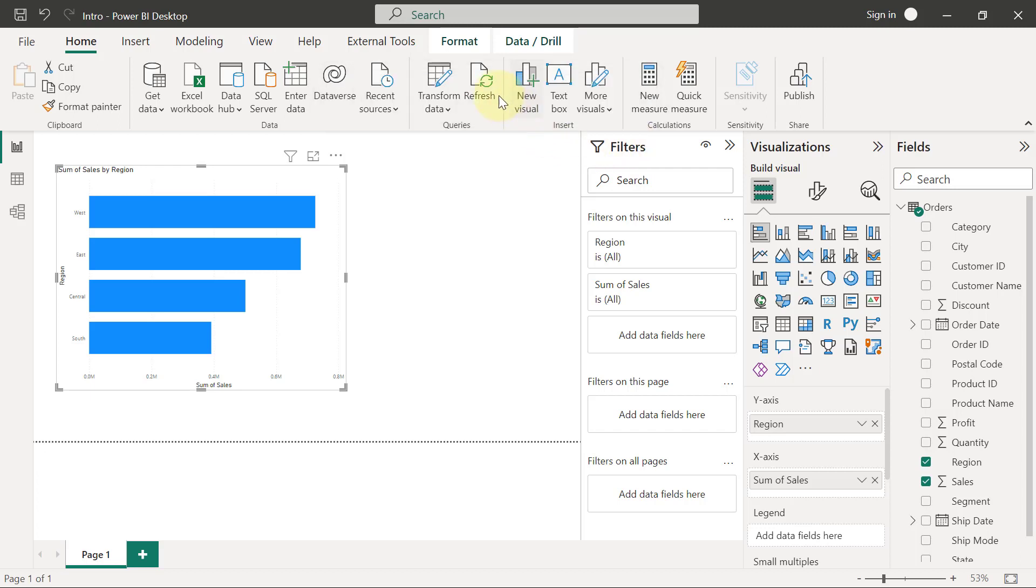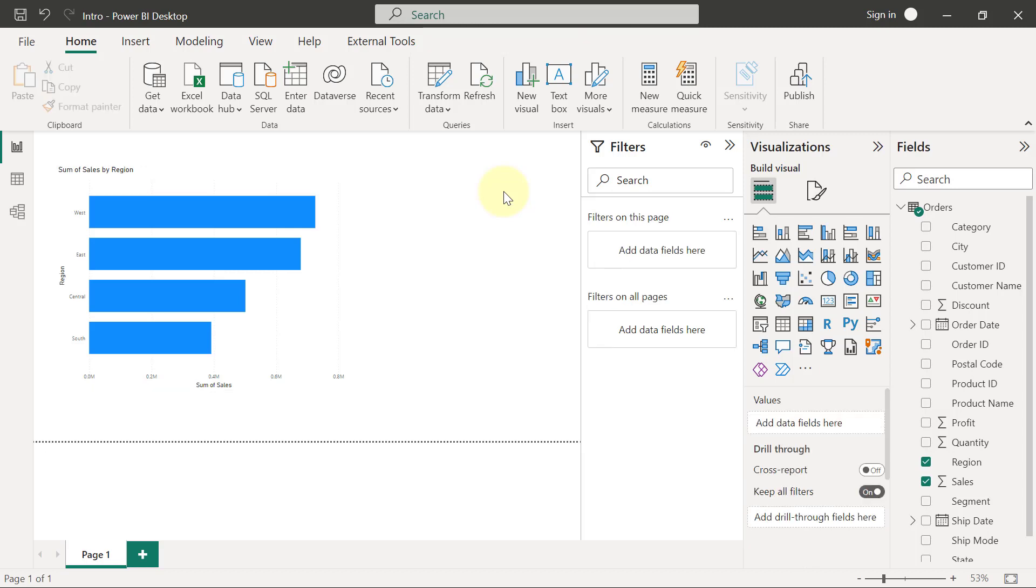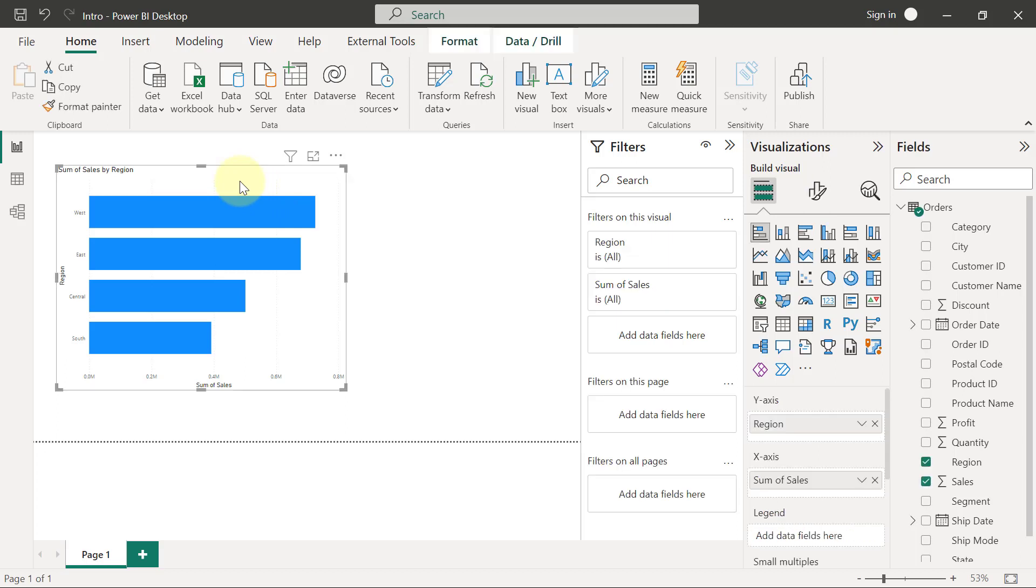To make the changes, you have to ensure that first of all, you have the chart selected. The reason I'm saying this is because if you click anywhere outside of the visual, maybe an empty area on the canvas like this, we see that the chart is no longer selected. So if I want to format this visual now, I'm going to make sure that I select the chart first by clicking somewhere inside the chart.